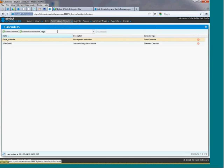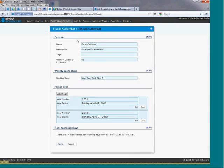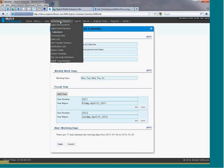Calendars let you define workdays and non-workdays, and you can define specific holidays for schedule exceptions. You can also use calendars to create a fiscal calendar so that your accounting jobs will run on those fiscal period end dates instead of a regular calendar date.